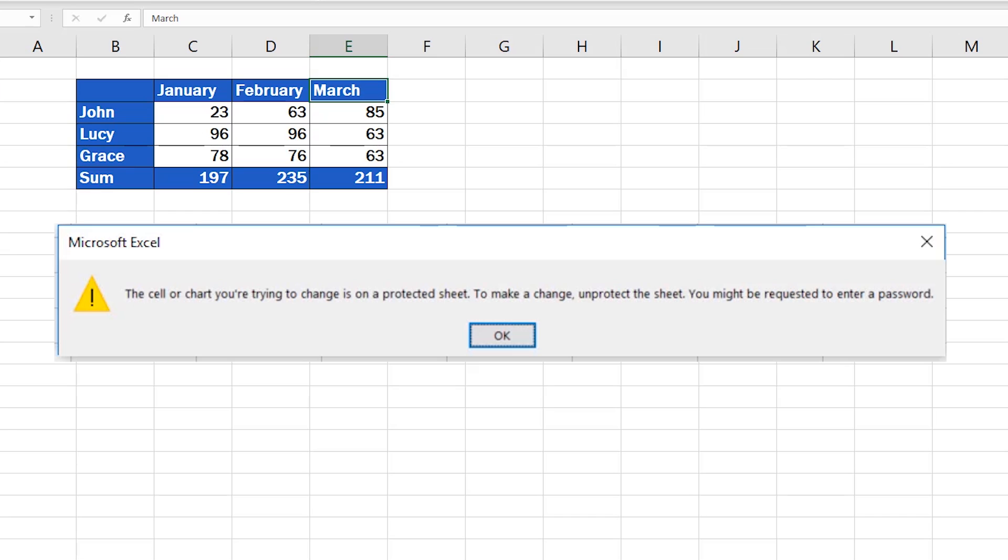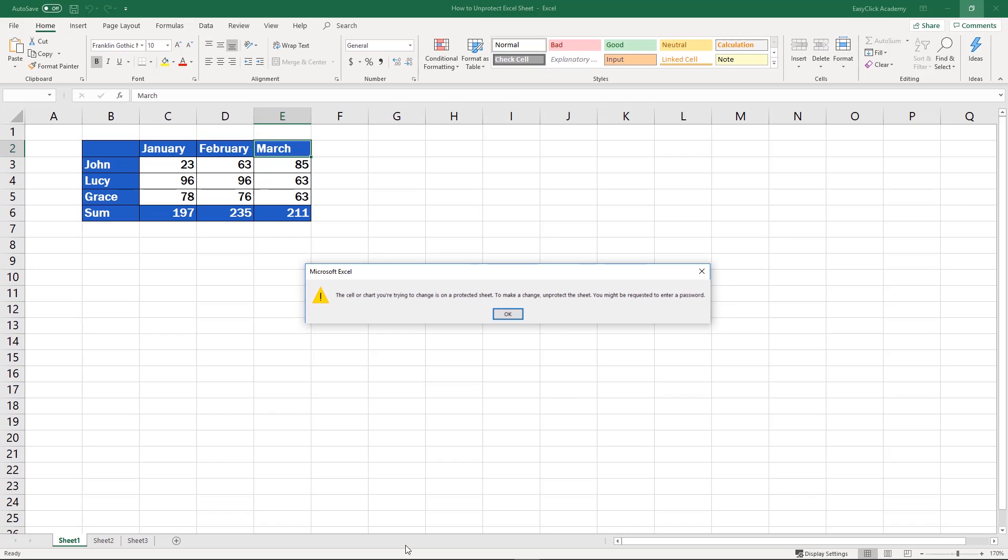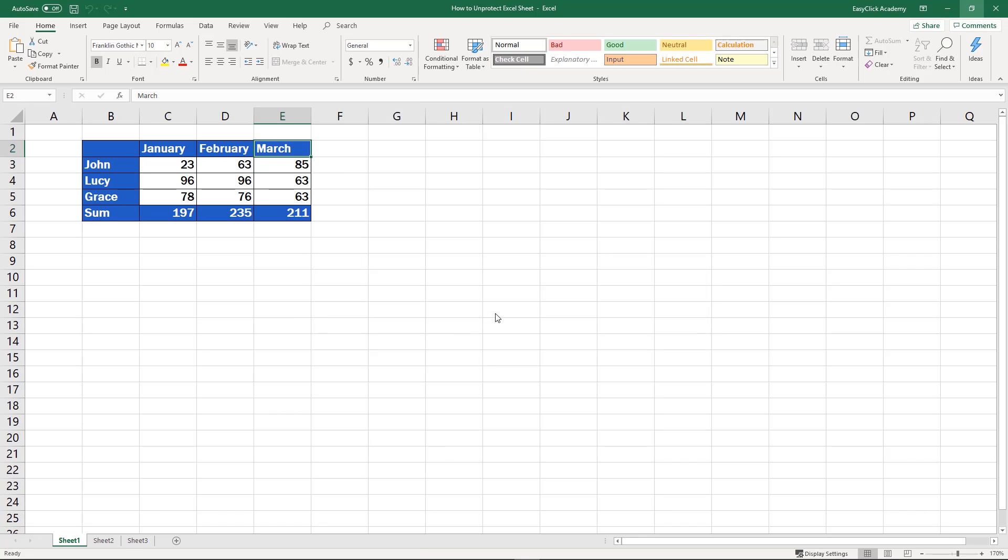One of them is using no password so basically anyone can unprotect it. In the other case we're dealing with a password secured sheet which means you'll need to have the password at hand or ask for it from the person who locked the sheet.